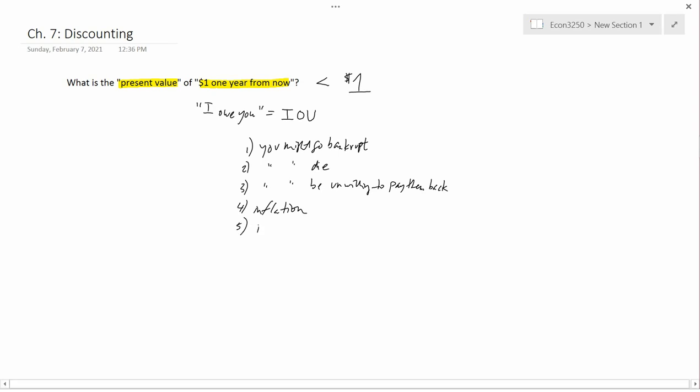The fifth reason is impatience. Most people would prefer money now rather than money later. If you're asking them to give up money right now in order to get a dollar in the future, they're not going to be willing to give up a whole dollar — maybe 95 cents or 75 cents, but not a whole dollar. Because the money they're giving up right now they could use to spend and get stuff right now, whereas with the IOU they have to wait a year. Most people want stuff now rather than a year from now.